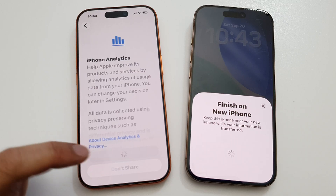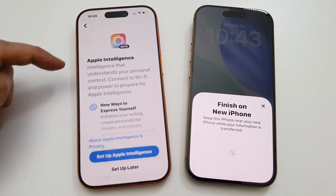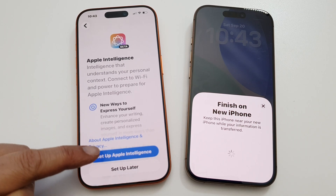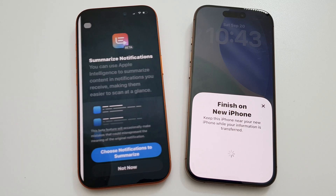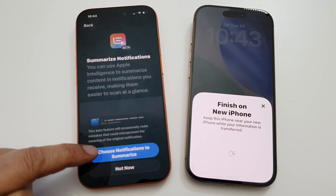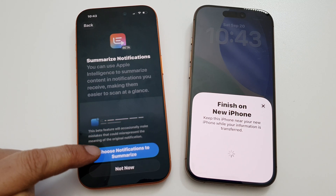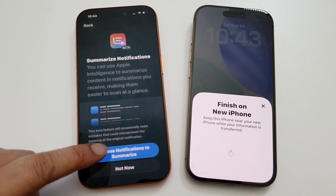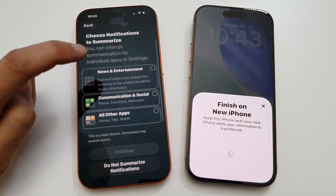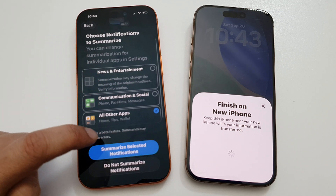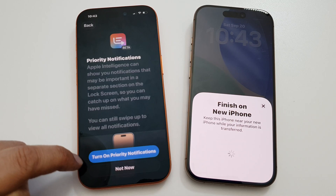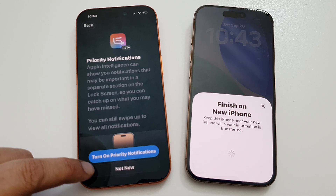Next, choose whether to share your data or not. You can set up Apple Intelligence now or later. For notifications, choose whether to summarize them or set that up later. You can also choose to turn on Priority Notifications now or later.